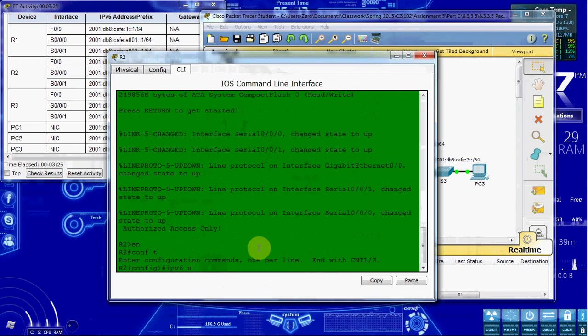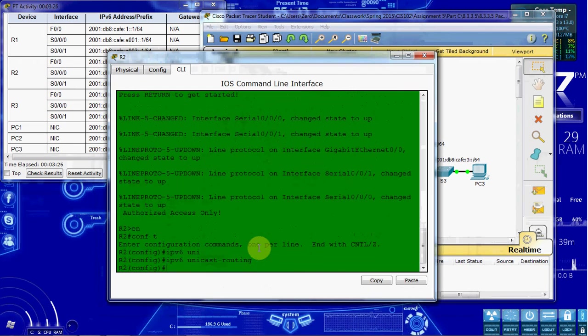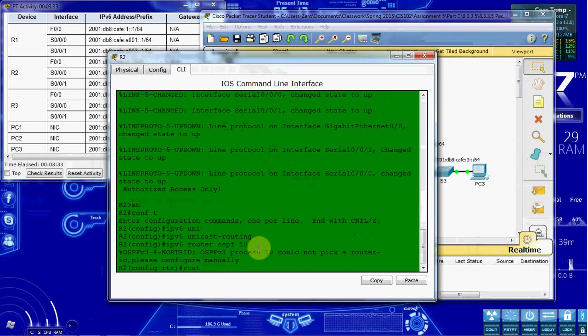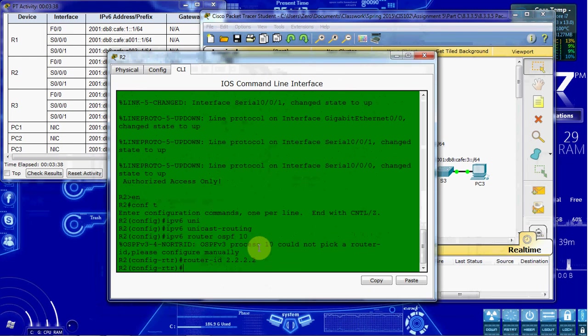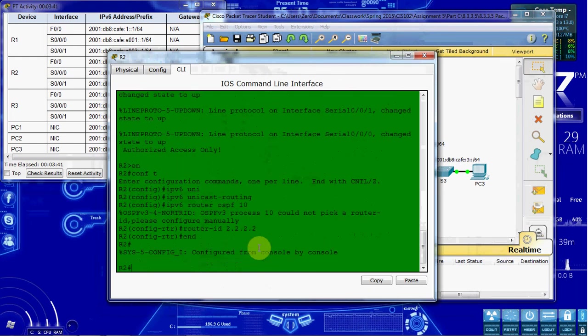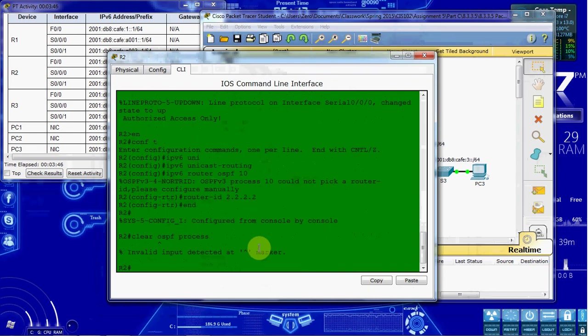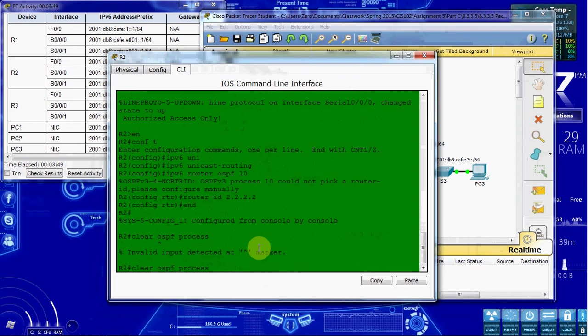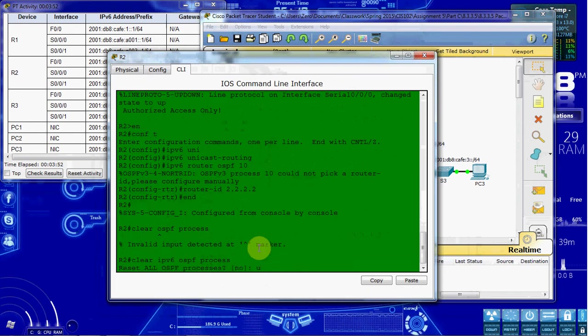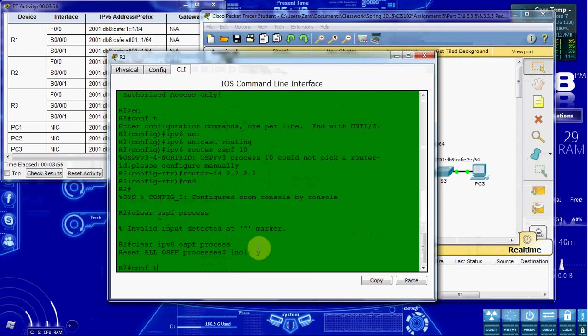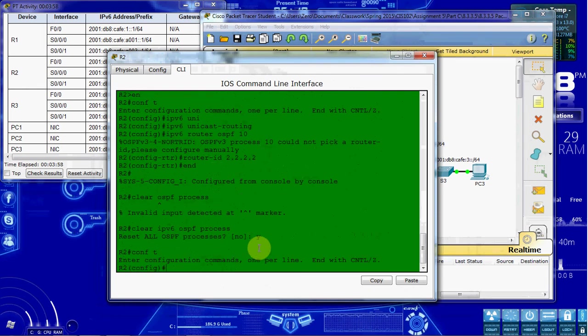So let's go ahead and get started. IPv6 unicast routing. Router OSPF 10. Couldn't pick up an ID automatically. So we want to manually assign an ID. And then we'll do end and clear OSPF process. Sorry, clear IPv6. There we go. OSPF process. Say yes. And then we can jump back into global configuration and set it up on each interface.